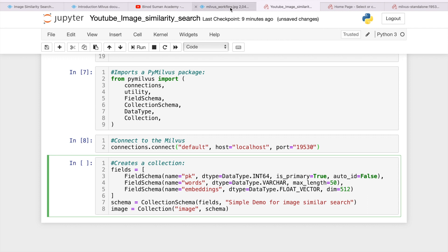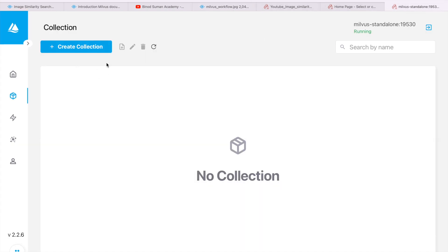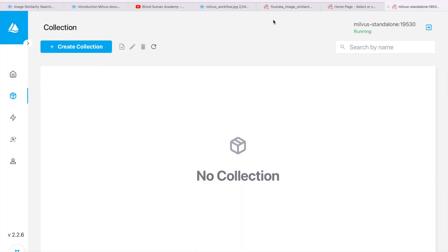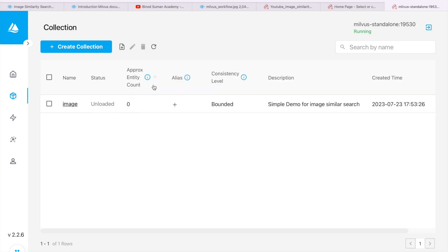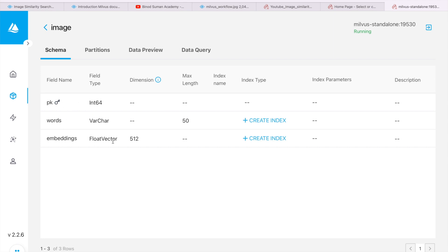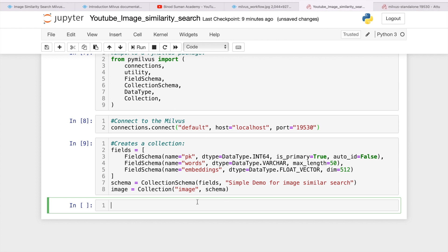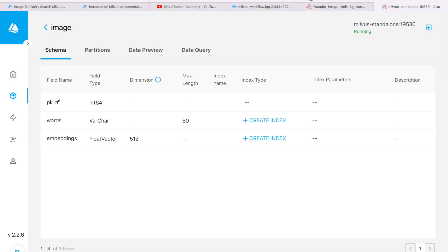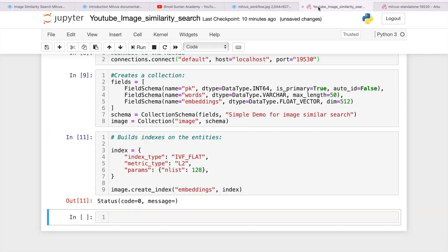If you see right now, we don't have any collections here. Once you create the collection, you can go and see — you will have one collection with the name image. If you go into image, it has all the fields and attributes. We don't have any index right now, so we need one index. I am going to add one index here — it is created. Now you can see that the index has been created.